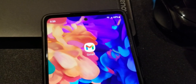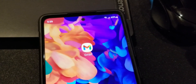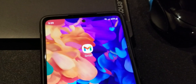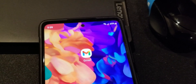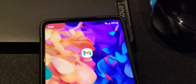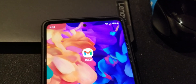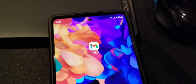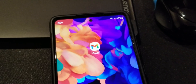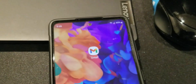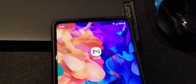Hey guys, so I've been having a problem lately with my Gmail app — it's not showing me any notifications, which is pretty annoying. I have tried many fixes and none of them worked except for one, which I am going to show you now.